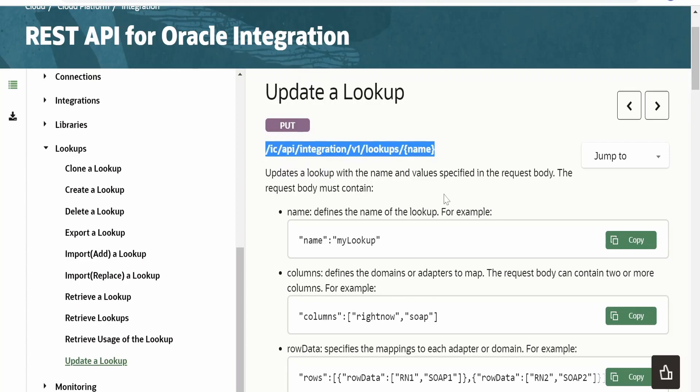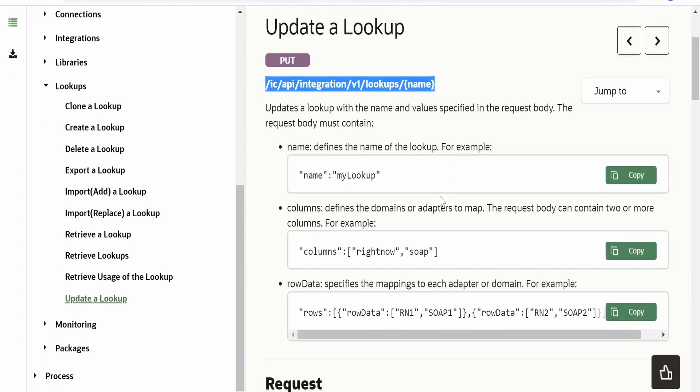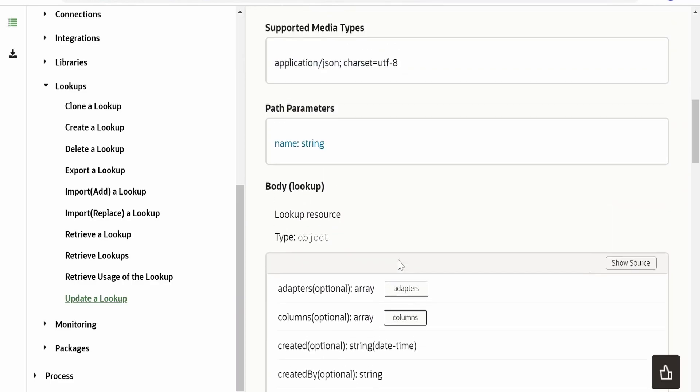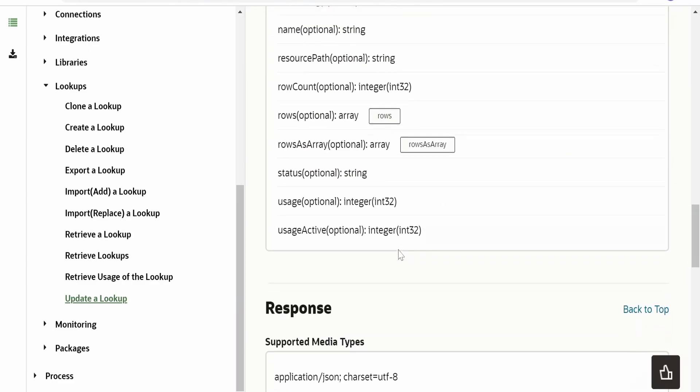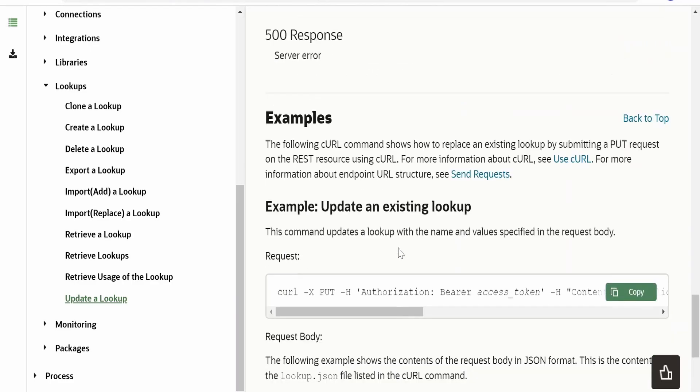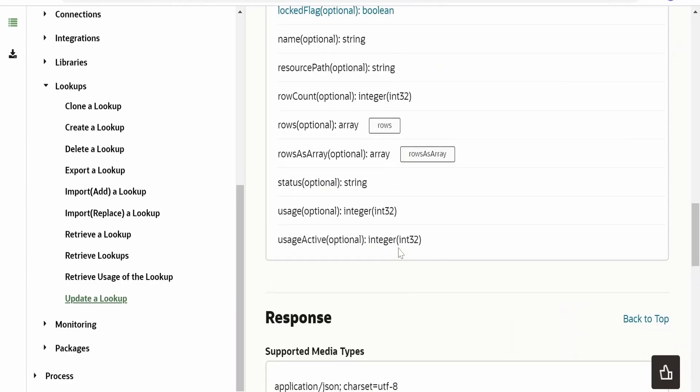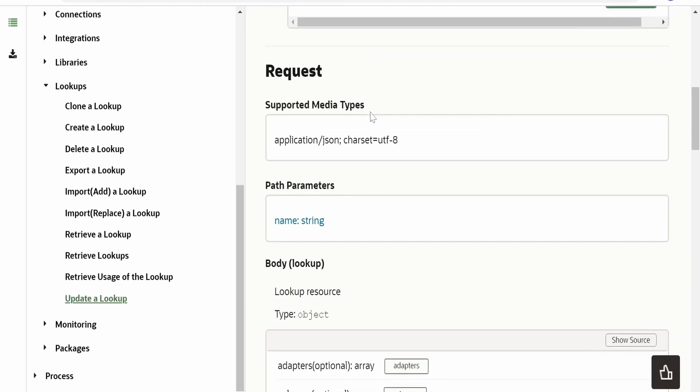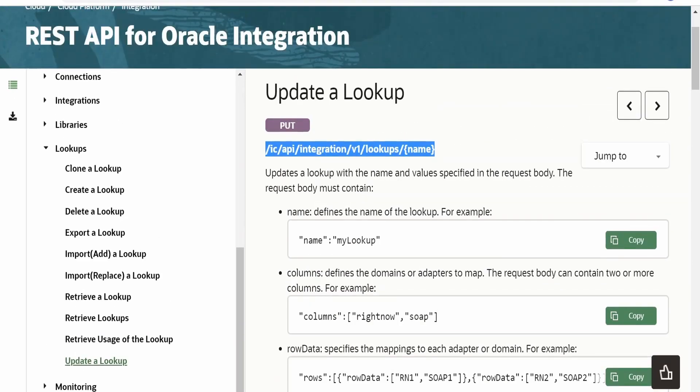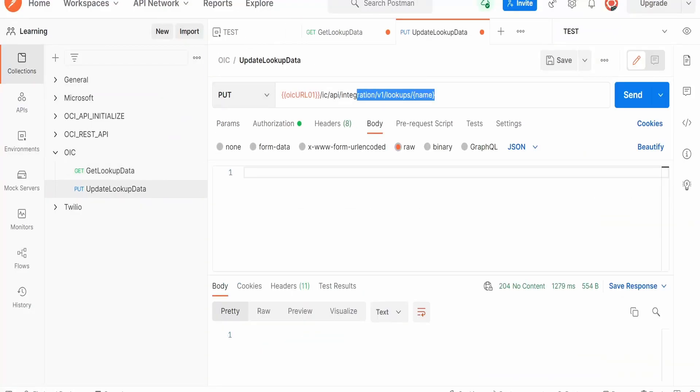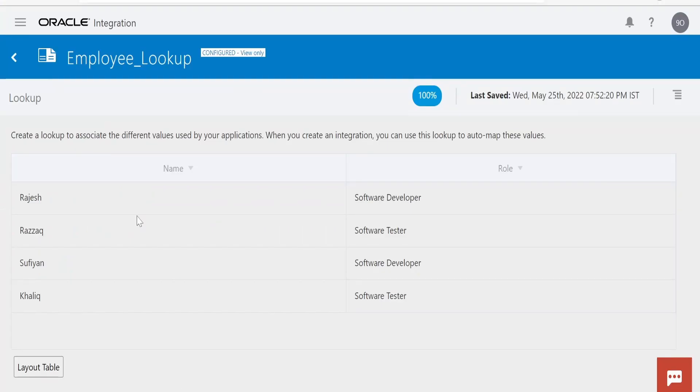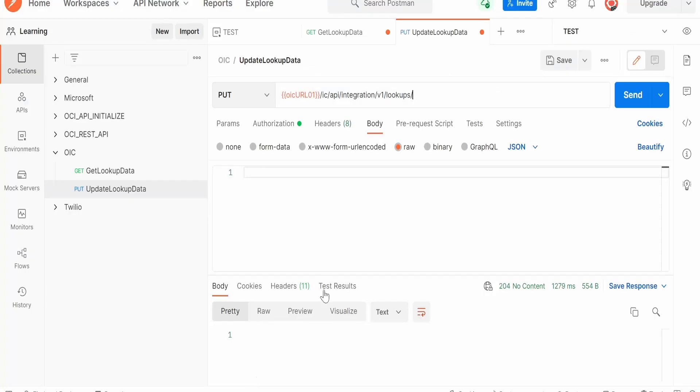There are some sample request and response details provided. We can have a look at this in order to update the lookup with the help of APIs. Now I will copy this URI from here, go back to Postman client and paste it over here. This name we have to replace with our lookup name. I am copying this lookup name from here and pasting it over here.